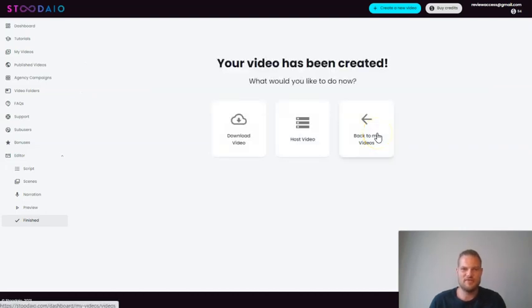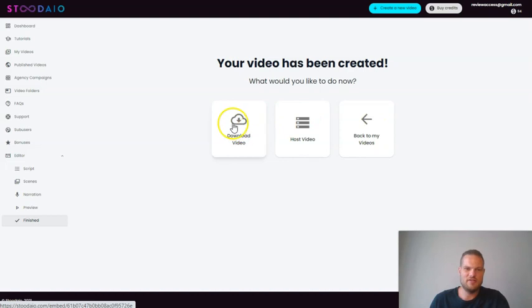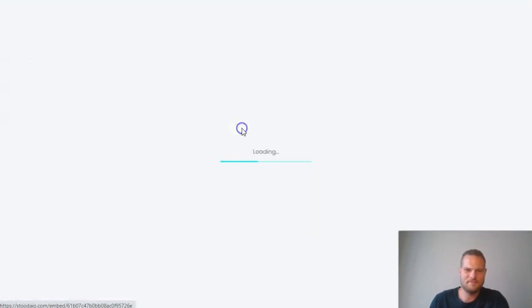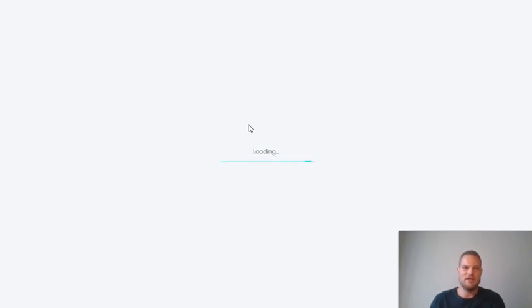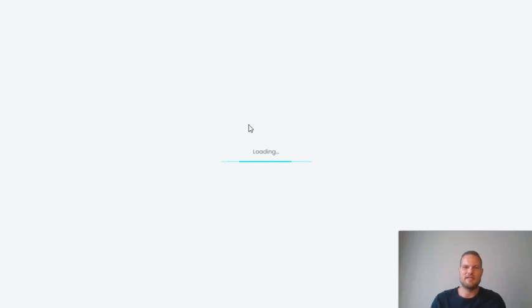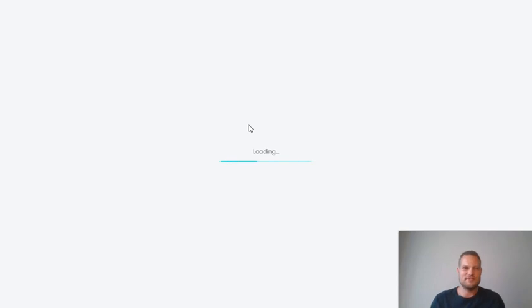Your video has been created. And now we can download the video. This is going to take a while. Especially because I'm in Thailand and it has to render it and publish it. But I'll stop the video here. And as soon as it's done, I'm going to show you the real example and put it up on my screen so you can see it. And then I'll be back after the video with some closing tips and tricks. I'll see you in a second.